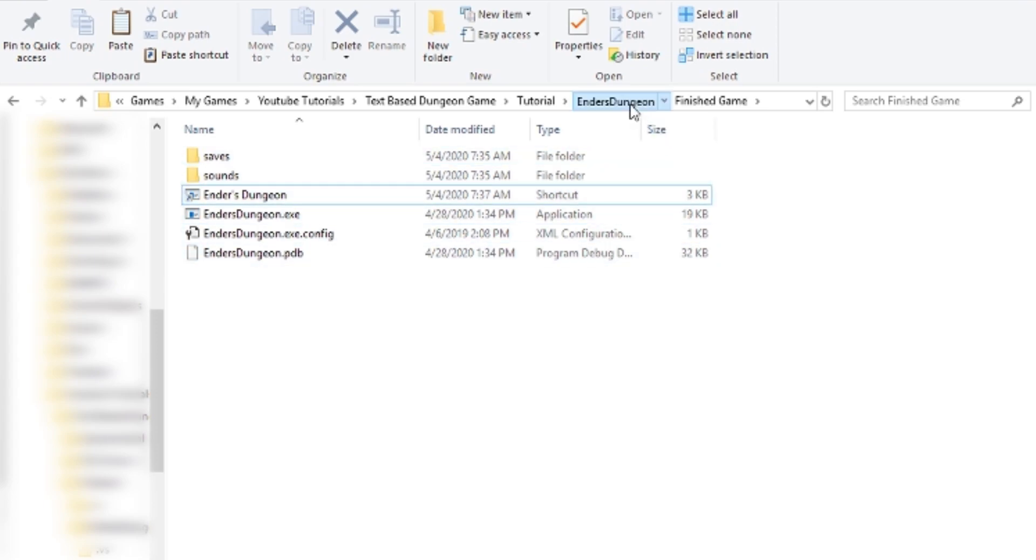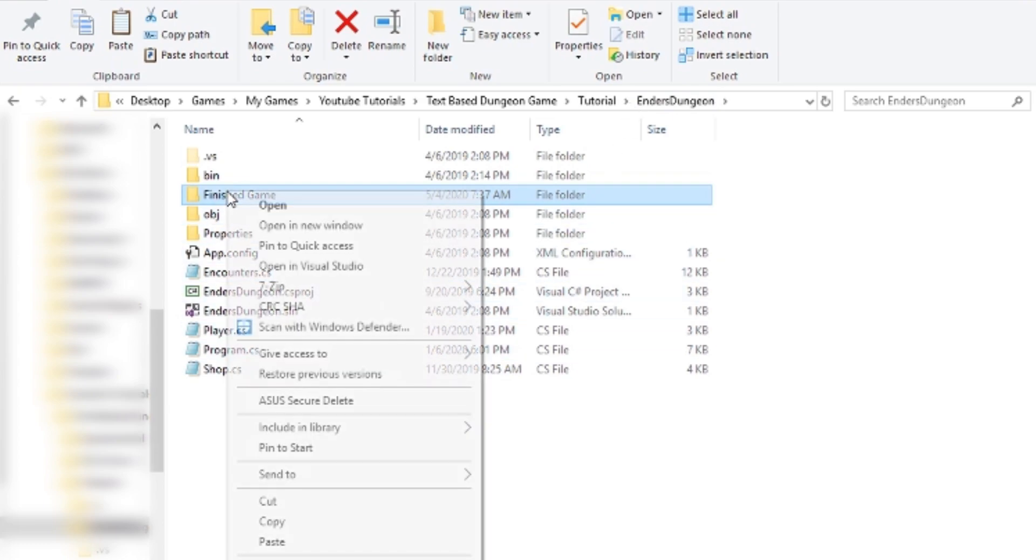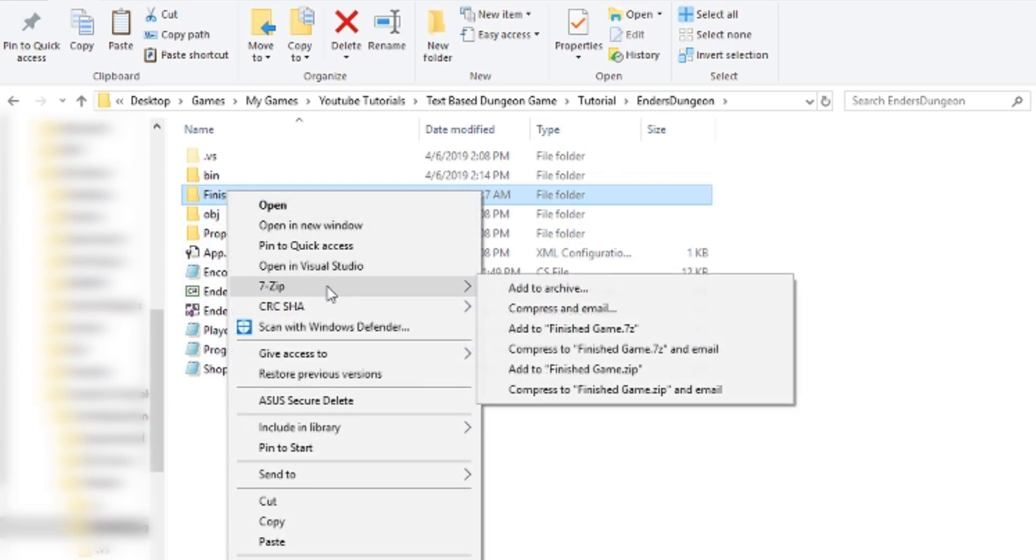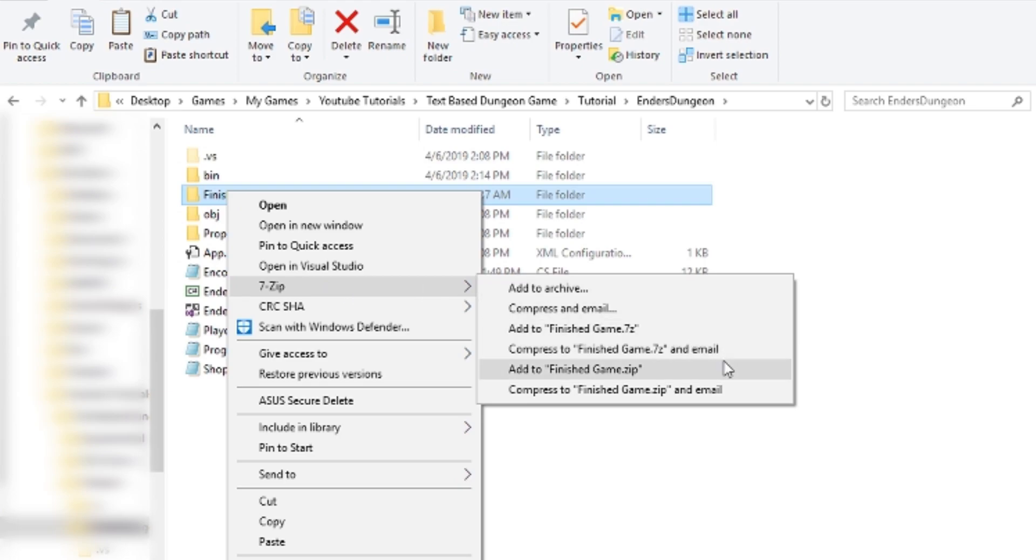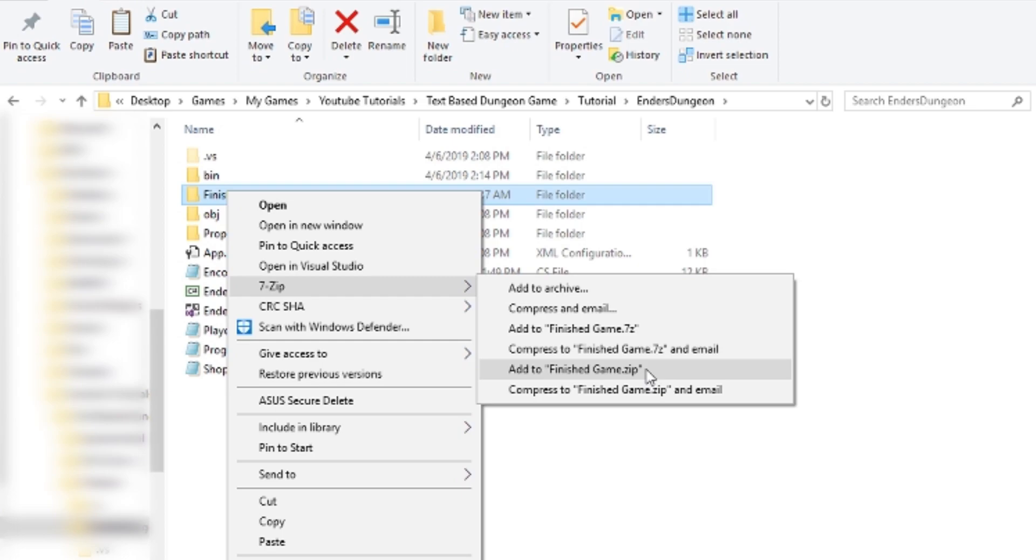The last step is, I guess if you want to, it's not necessarily necessary, you compress this into a zip file. So I'm just going to do Add to... I have 7 zip. You guys could use WinRAR or whatever else you have to make a zip file. And I guess a zip file isn't necessary, you could email this folder, but I just like zip files because they're nice and convenient. So I'm just going to do Add to Finish Game Zip.